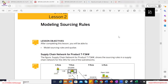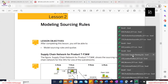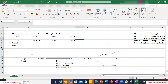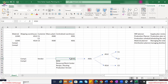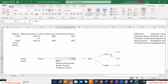Yesterday we started discussion on time series supply planning concepts. We discussed about a probable network — one finished good which is manufactured in one plant and then shipped to a central warehouse. When we manufacture it, we consume a few components which can be purchased from a vendor. From the central warehouse it can be dispatched to regional distribution centers, from where it can be shipped directly to customers. This becomes our network.